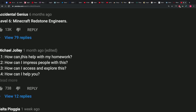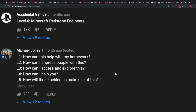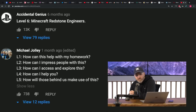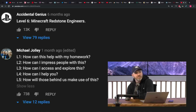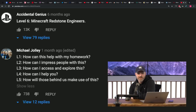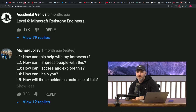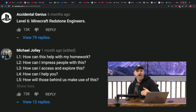Click the read more button. Okay, this is cool. Level one: the young person asking about quantum computing in the face of a gigantic quantum computer — 'How can this help me with my homework?' Level two, the teenager: 'How can I impress people with this?' Level three, the undergraduate: 'How can I access and explore this?' Level four, the grad student: 'How can I help you?' — this guy basically asked for a job mid-explanation. And level five, the expert: 'How will those behind us make use of this?'